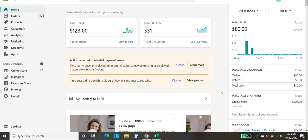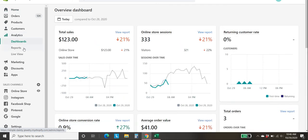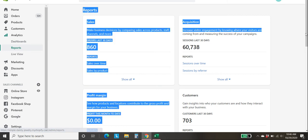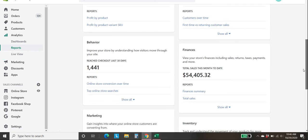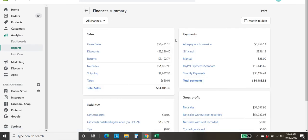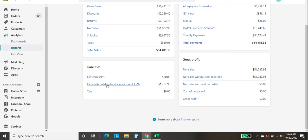Okay, so we're in Shopify and we're going to go to Analytics, Reports, then we're going to go to Finances Summary right here. Okay, we're going to be doing the month of October and down here you'll see that we have gift card liabilities and gift card sales and here is our ending balance as of the date we're doing it, October 29th.